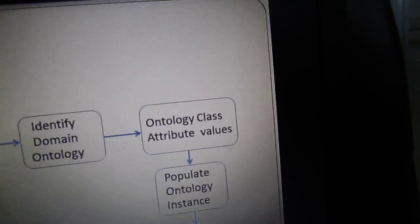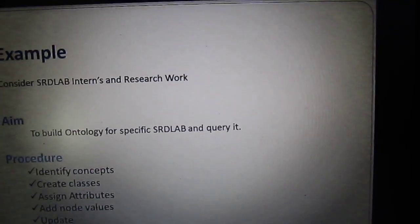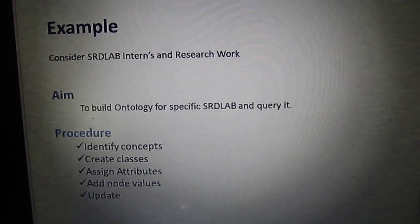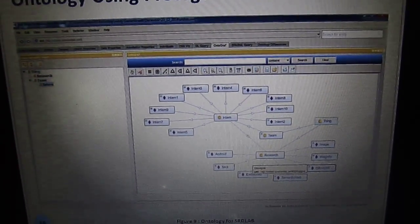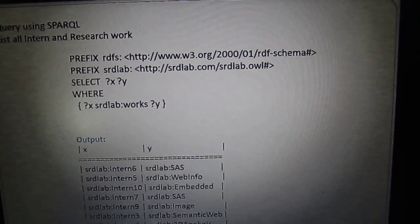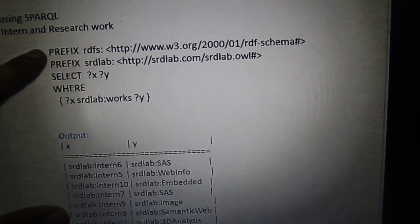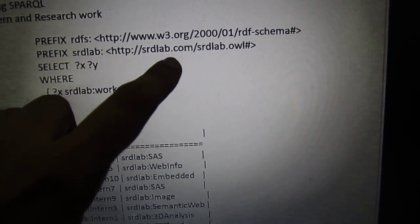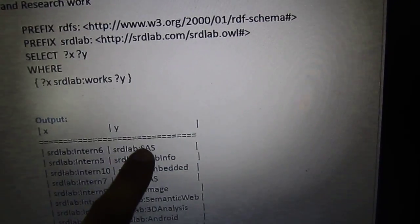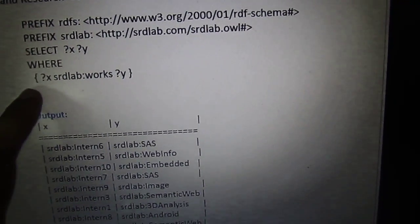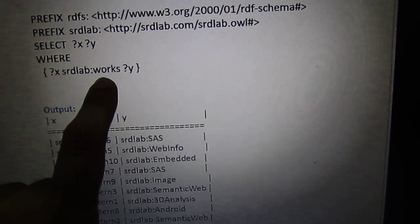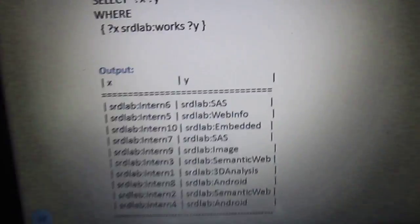We need to define the properties and values, then populate the ontology. For example, using an SRD lab dataset, we identify the concepts, classes, attributes, nodes, and values, then develop an ontology using Protégé. Next, we query using SPARQL. A 'PREFIX' statement avoids repeating the same URI — for example, SRD lab is the URL of a particular webpage. A question mark indicates a variable name, where X and Y are row names. The relationship 'SRD works' is the predicate between the subject and object, and the query outputs matching results.